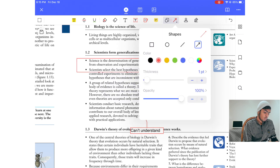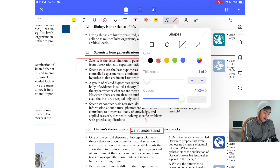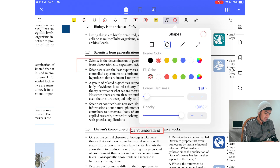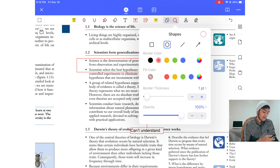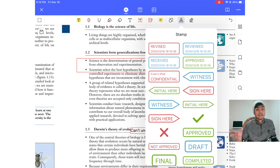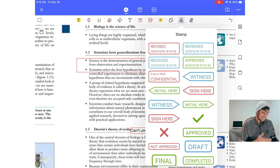There's also a shape tool where you can draw shapes, including bars, rectangles, and ovals. You can change the border thickness and colors. The stamp tool lets you apply professional stamps like 'Reviewed,' 'Approved,' and similar marks — great for professional use.